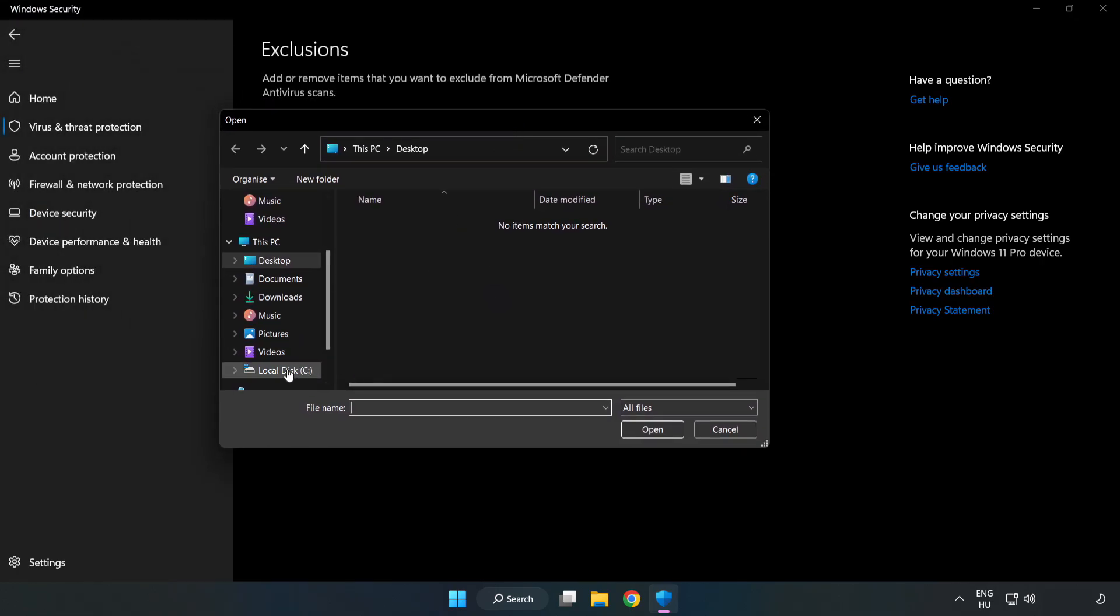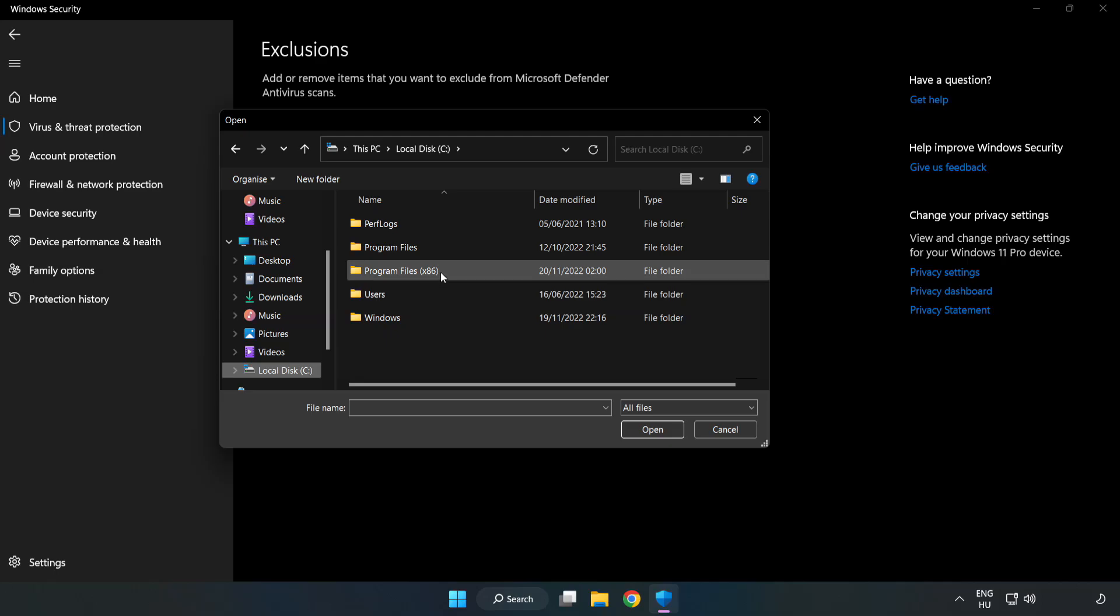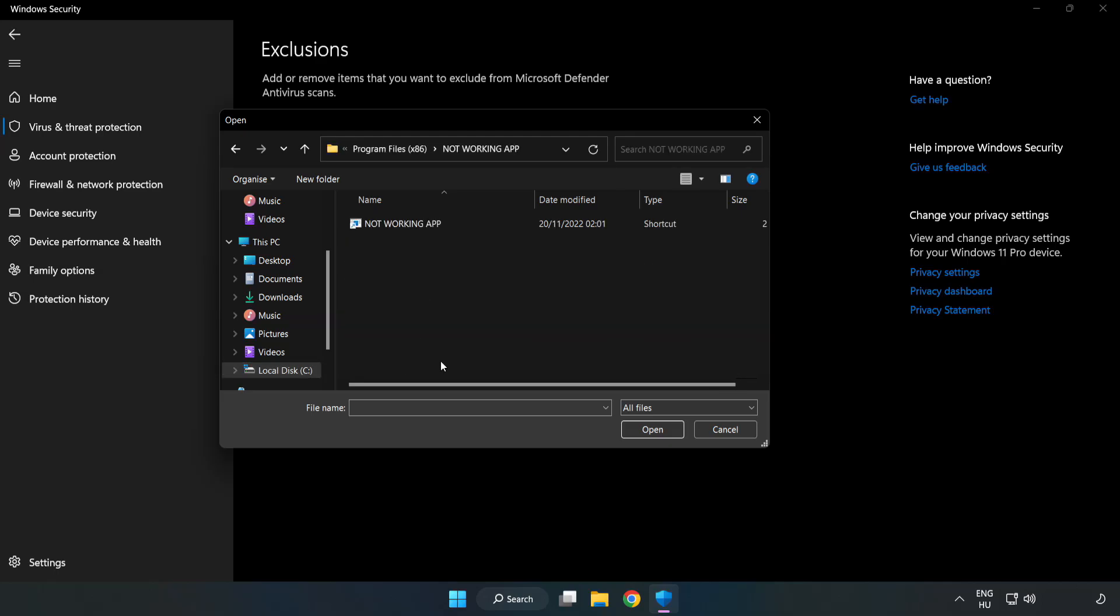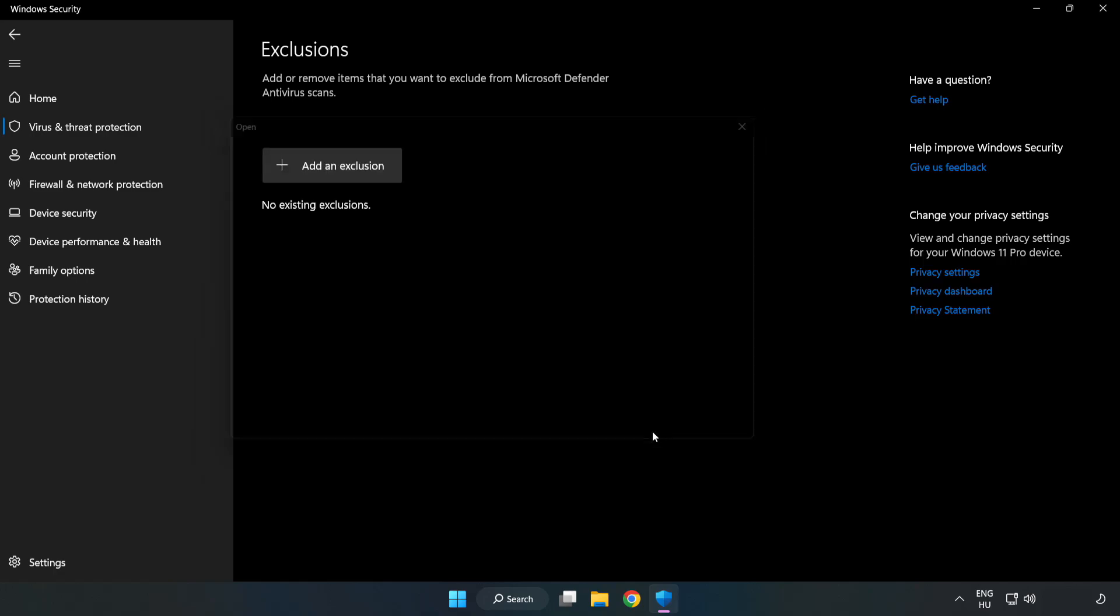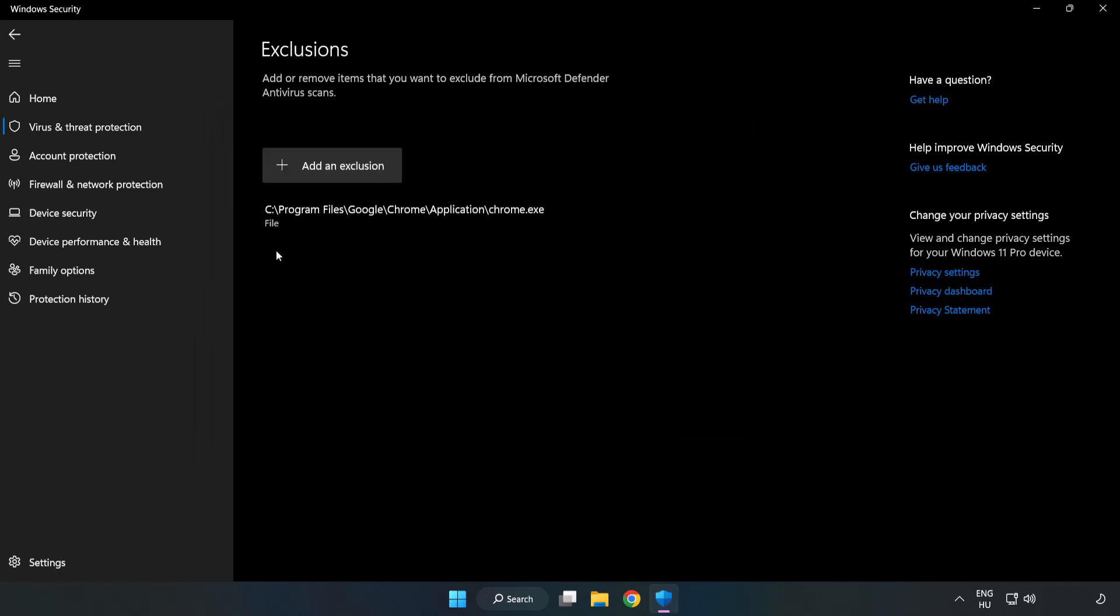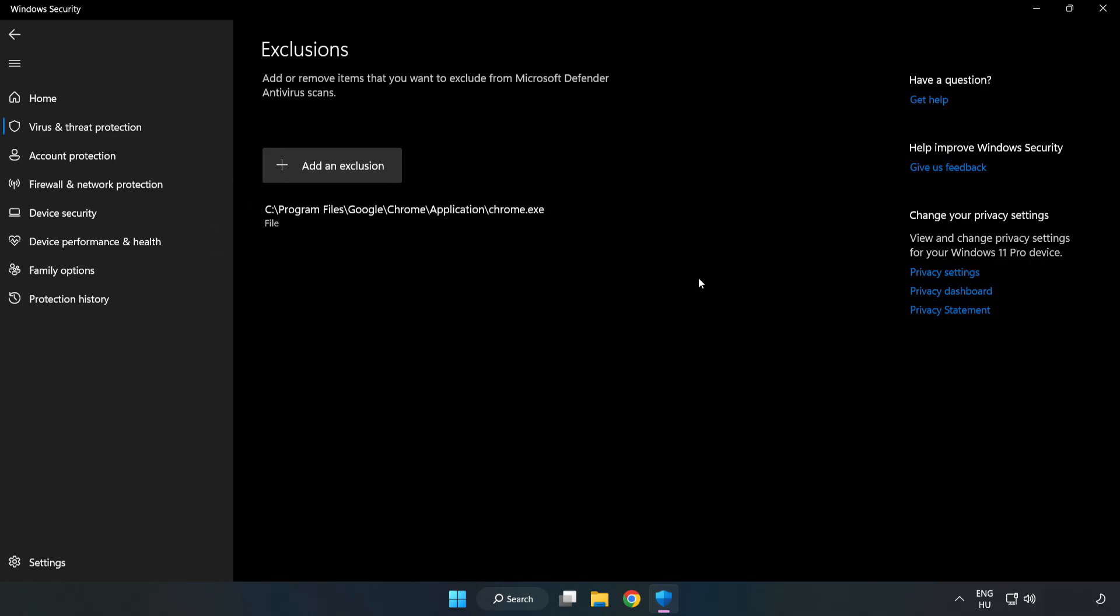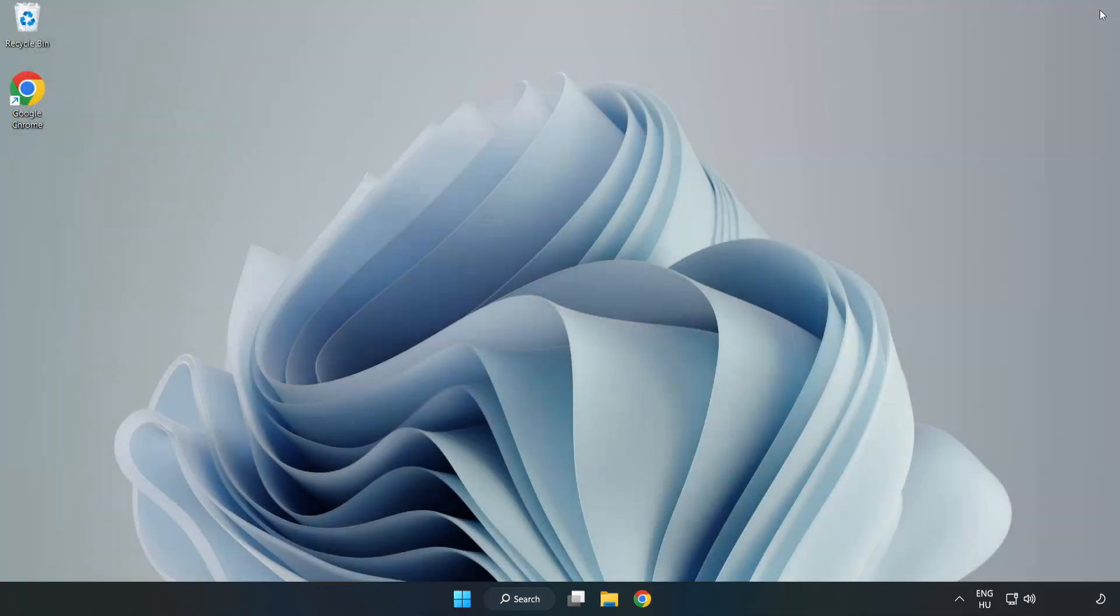Find your not working application. Select and click Open. Close Window. And restart your PC.